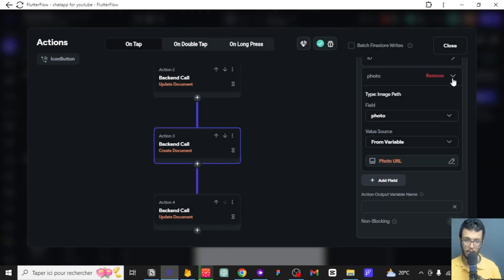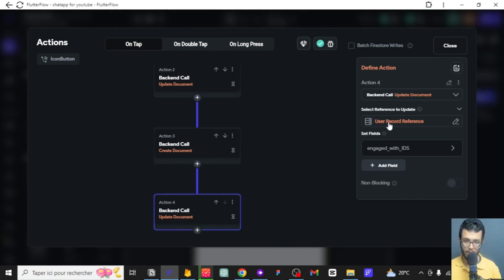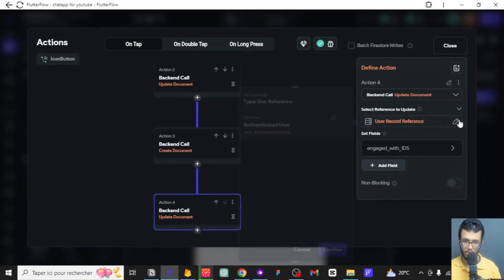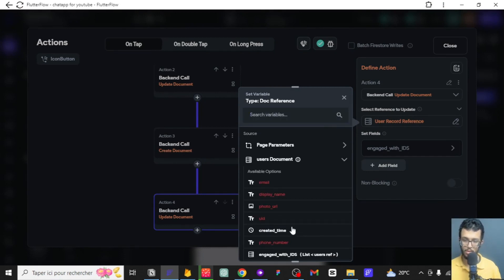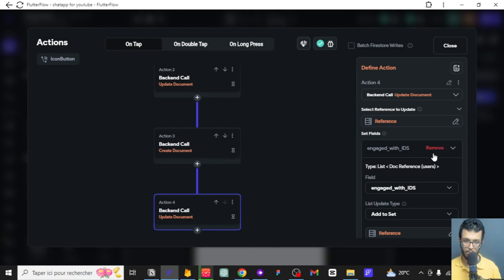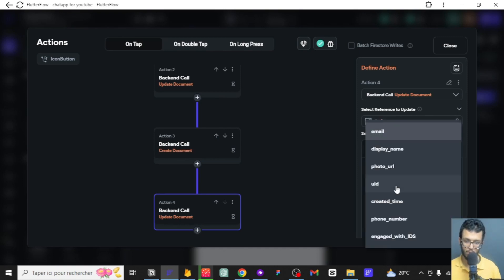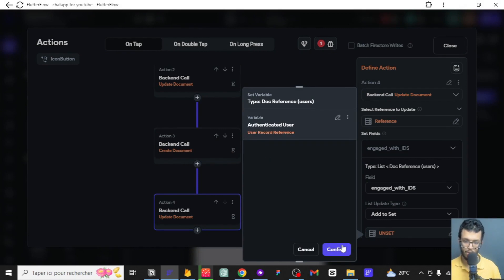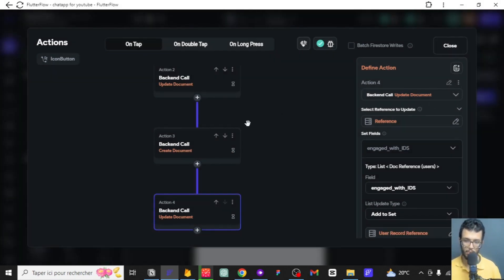Now we are adding the authenticated user to Jack. We want to go here and change this id — we want the data taken from the authenticated user. We set the reference, remove the old one, and add it again. For the field, we want to add the authenticated user to Jack's list of document references. So we set it to add the authenticated user to Jack — that is very simple and easy.